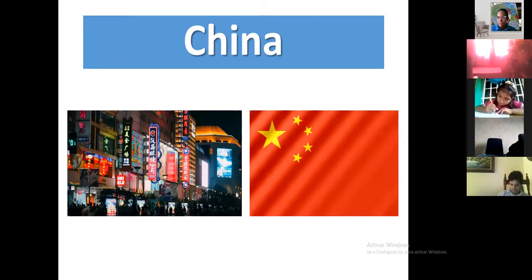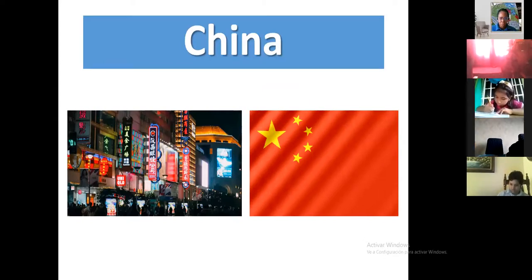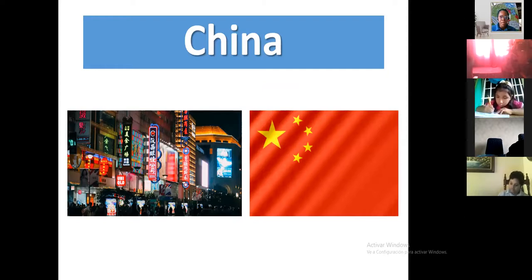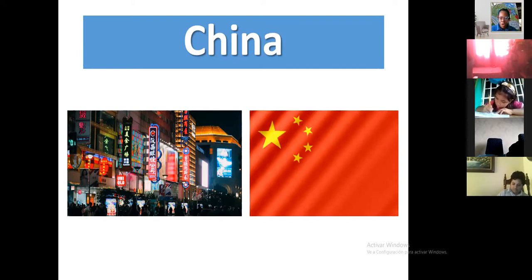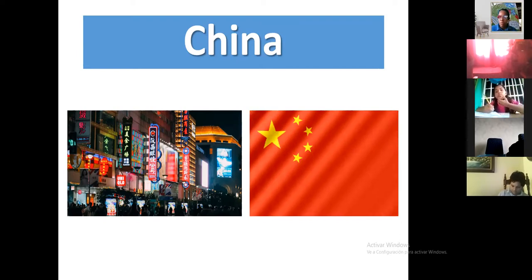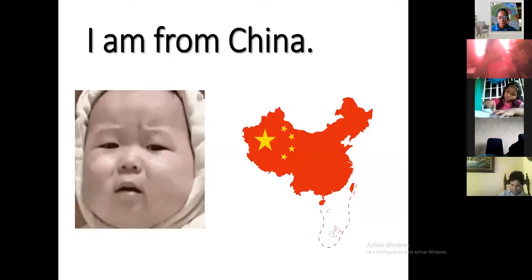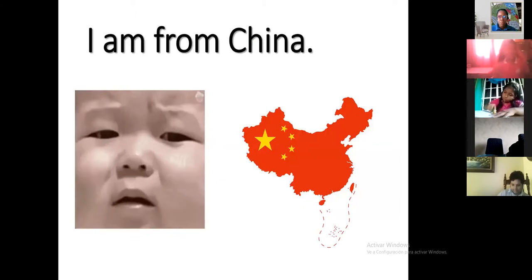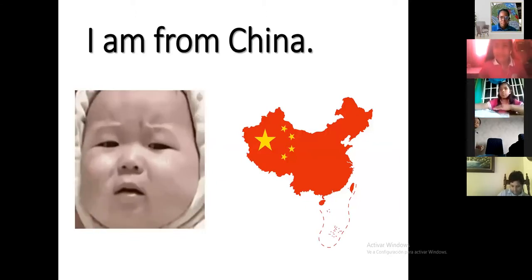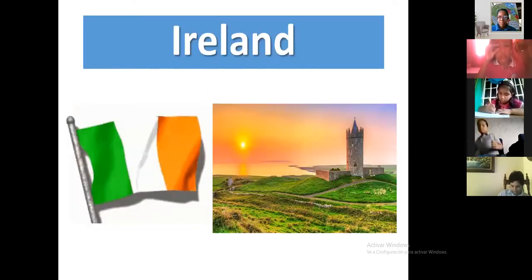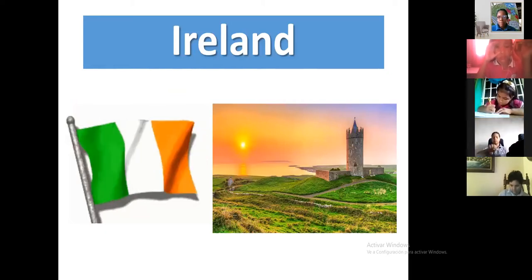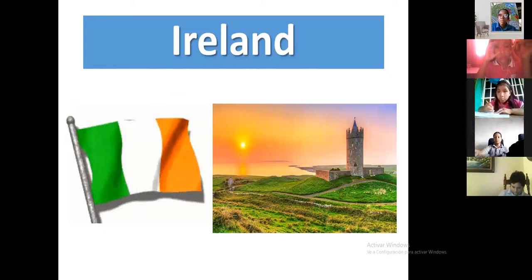China — the flag is so beautiful too. It's a colorful country. China is number two; number one is Brazil. I am from China.